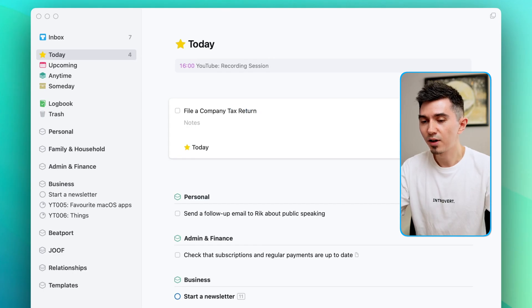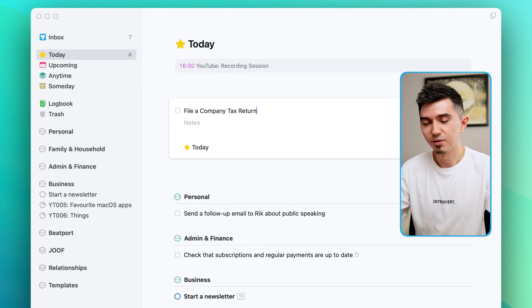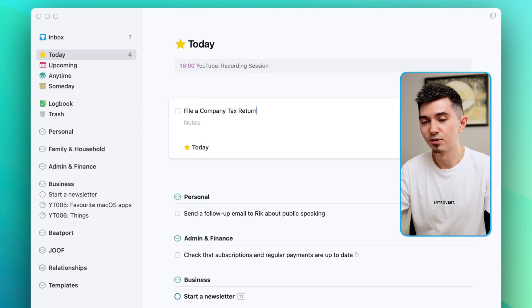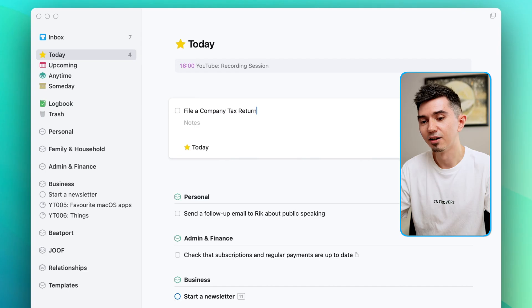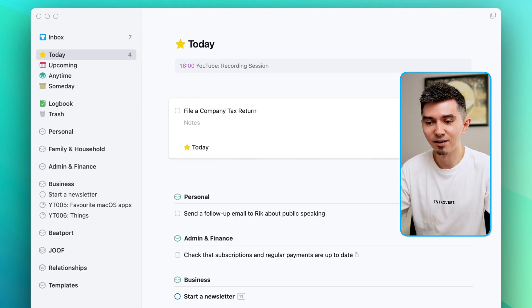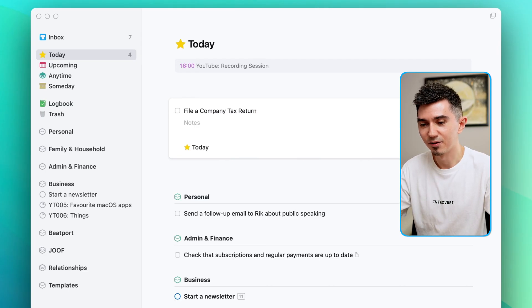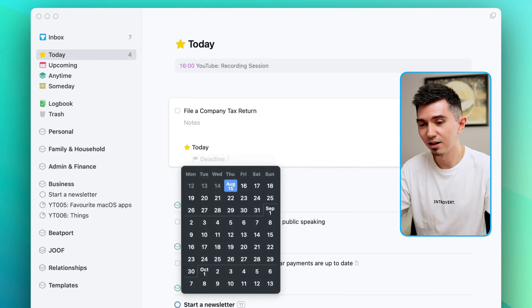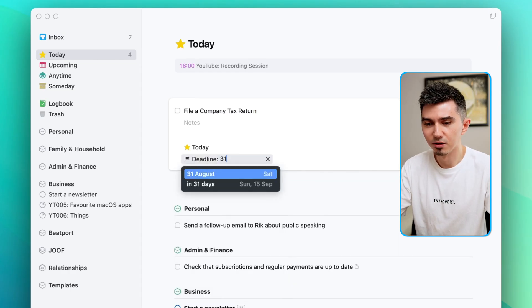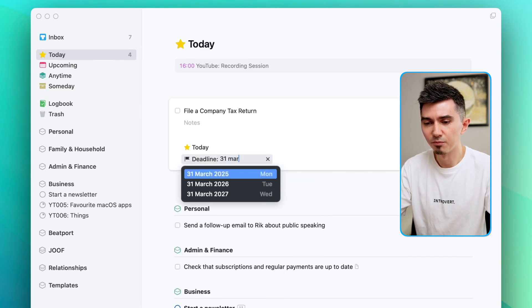And one of the greatest features of Things which I appreciate a lot is the fact that you can set separate dates for when you intend to start working on the thing and the deadline, which are as you can imagine pretty different things. So let's say I need to file a Company Tax Return with a deadline of I believe it's 31st of March next year.